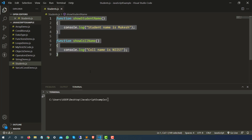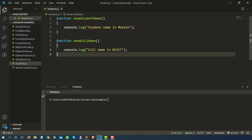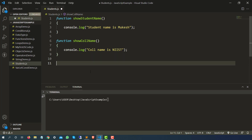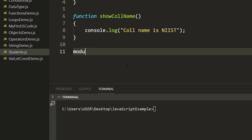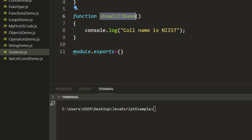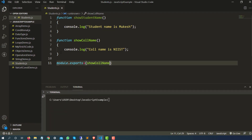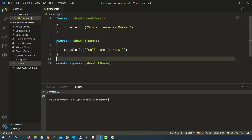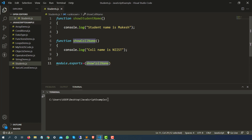Now suppose I want to reuse these functions in some other file — maybe somebody has created a library and we want to use it. So I'm going to export these two functions. You just need to type something called module dot exports. Note it's not export — it's exports. And let's say I just want to export the function show college name. That's all I need to do.